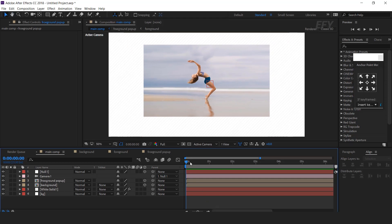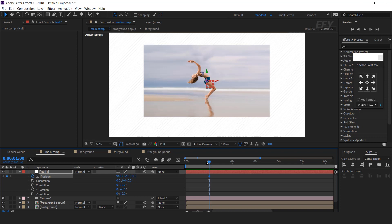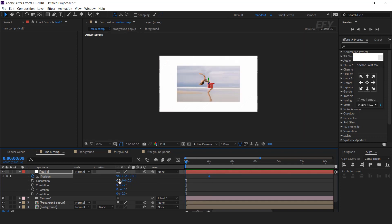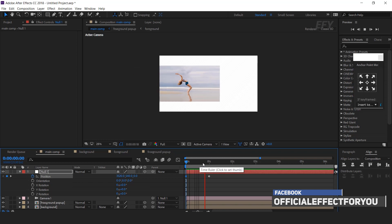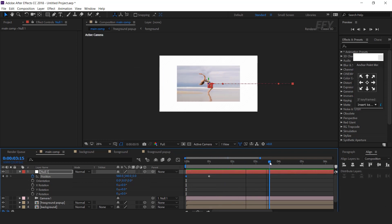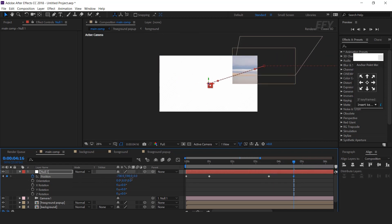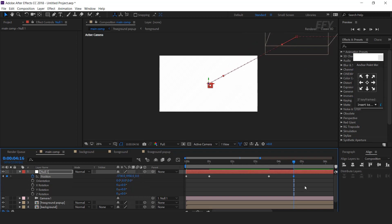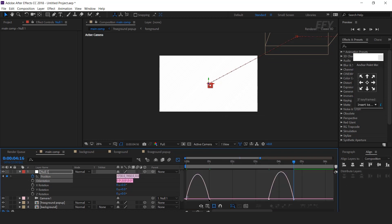Go to around 1 second forward. Select the null layer, hit P for position and R for rotation. Add a keyframe on position, then go to the first frame and change the X position. Then go to around 2 and a half seconds forward and add a keyframe. Then go a few frames forward and change the X and Y position like this. Now select all keyframes and easy ease them, and make your graph like this.